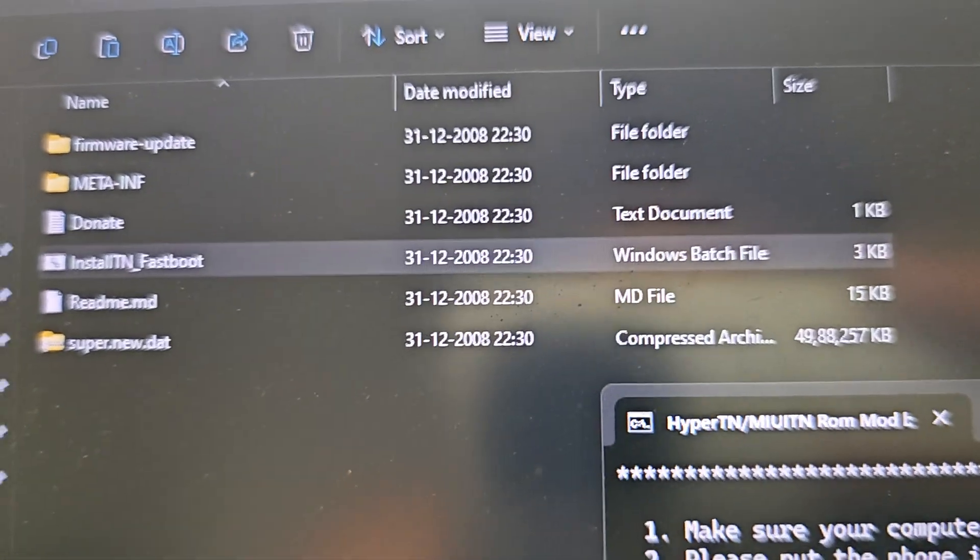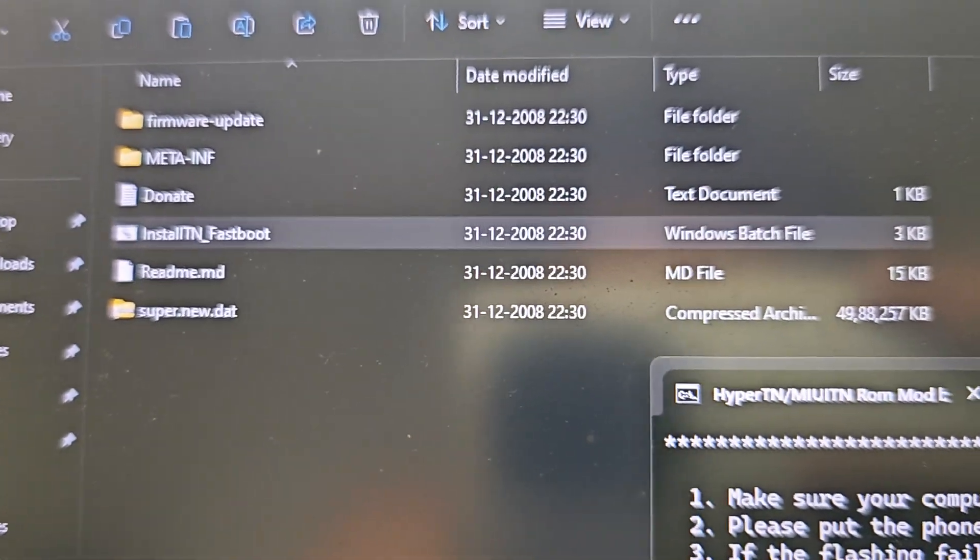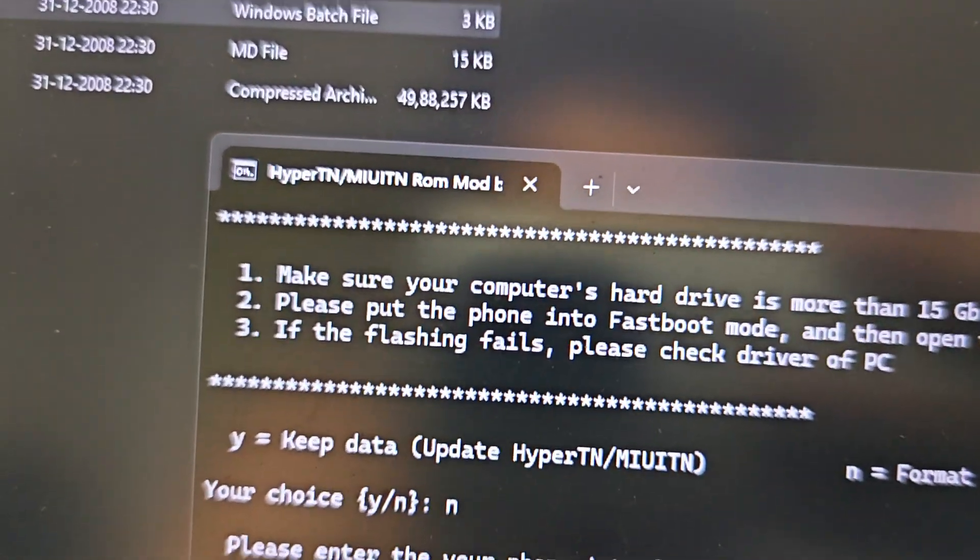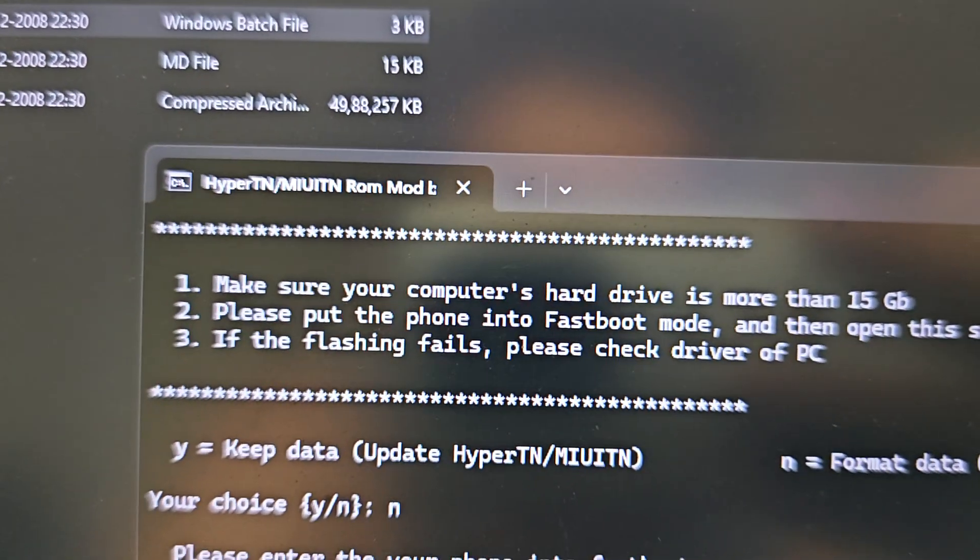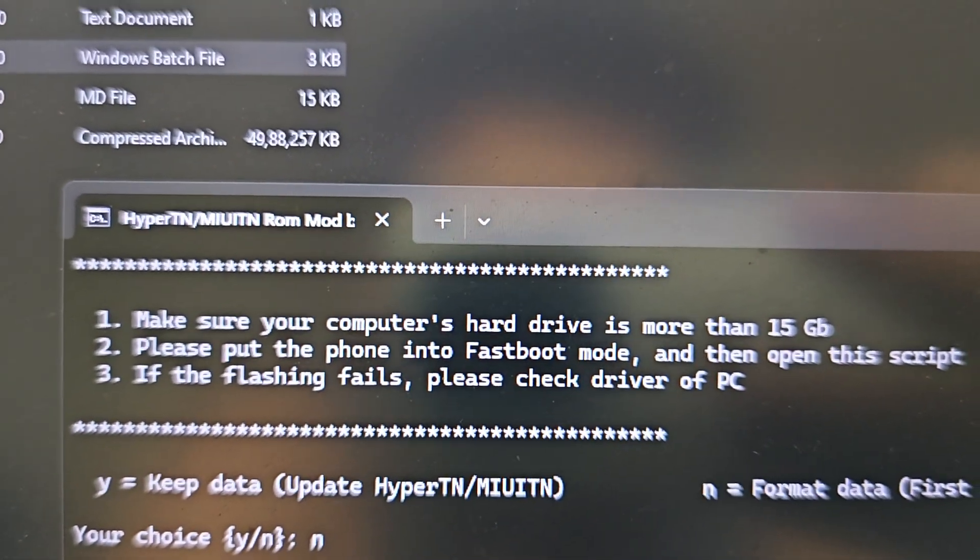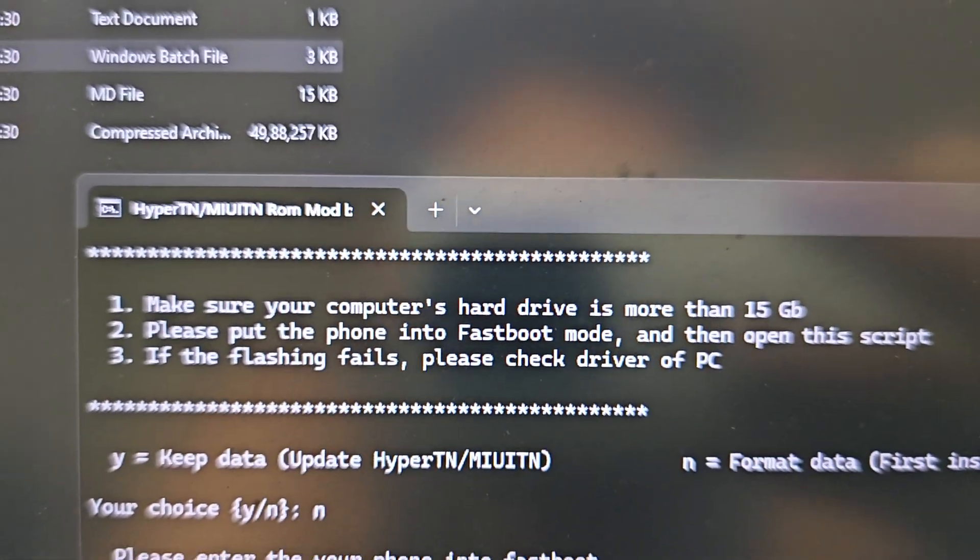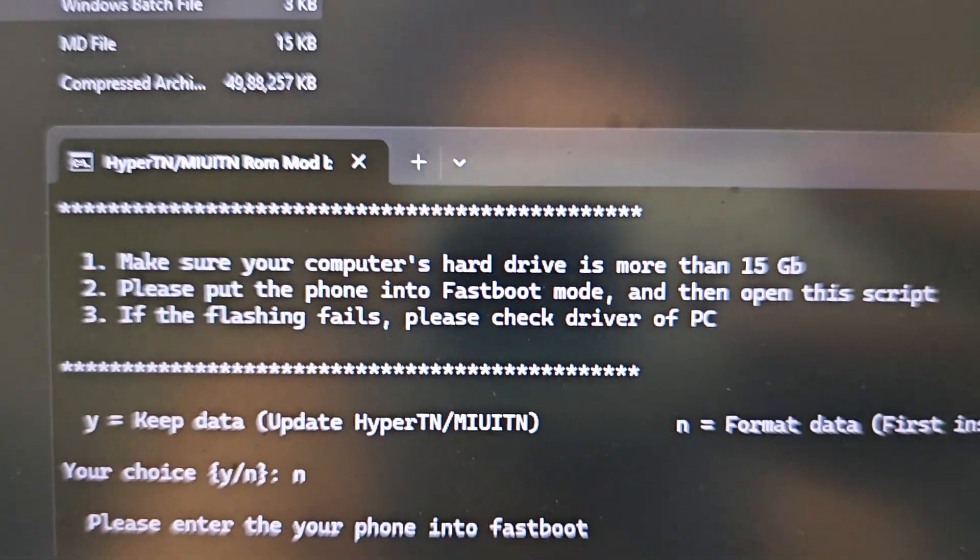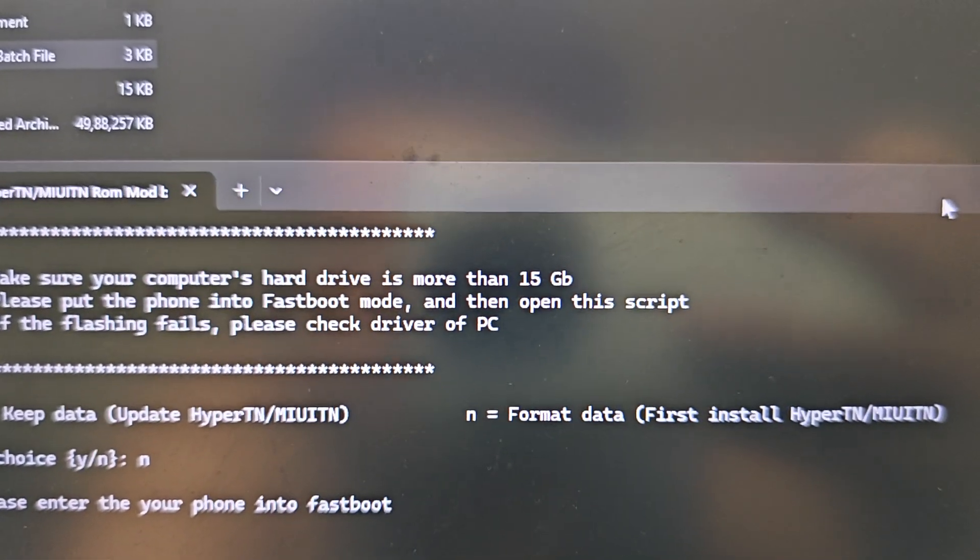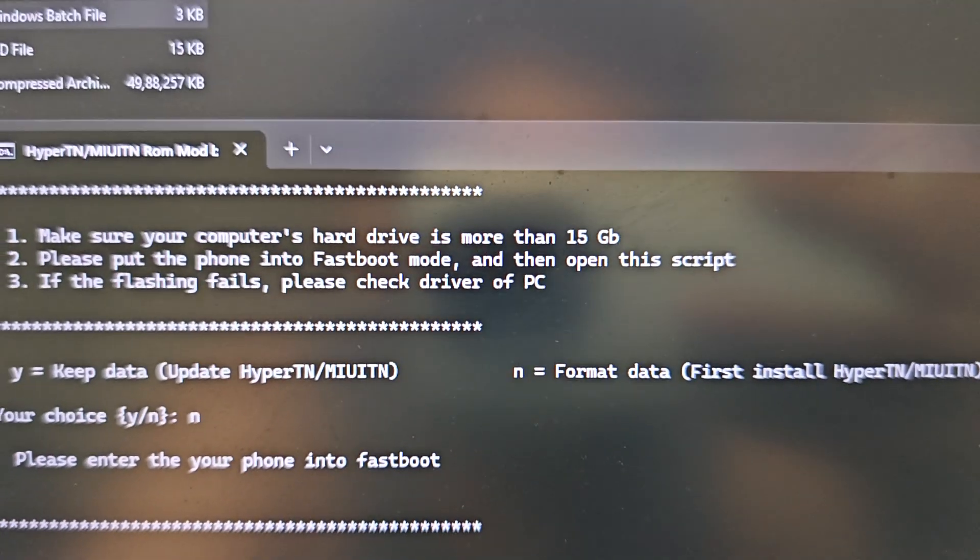Just open it with a normal double-click, don't run as administrator. Then click 'n' here because we're coming from AOSP. I was on crDroid. 'N' means format data.